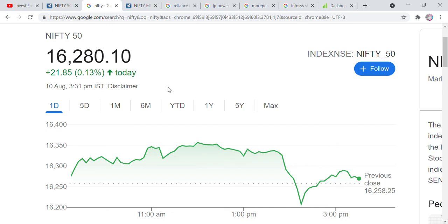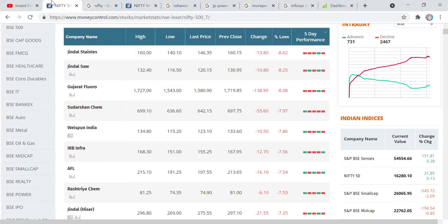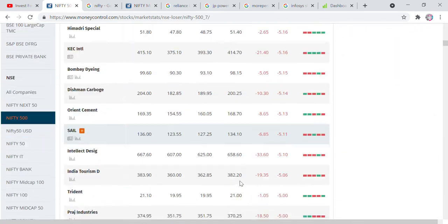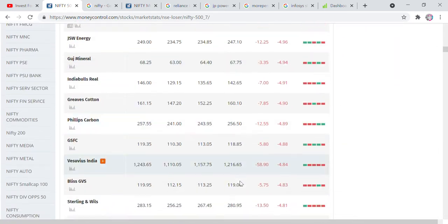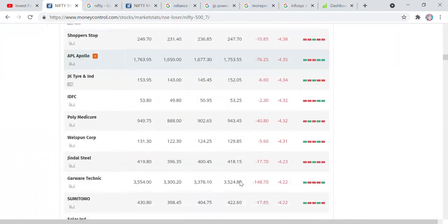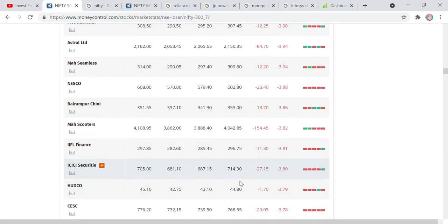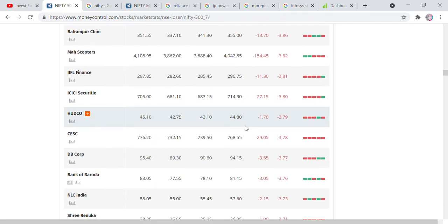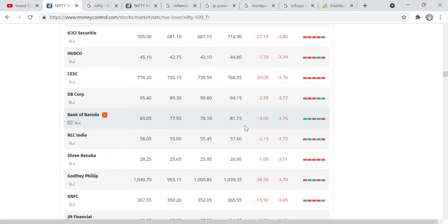Let's talk about Nifty. Nifty 50 is in front of you — it is closed positive in the directory. But if we talk about Nifty 500, you will find those stocks where you can find a good stock.